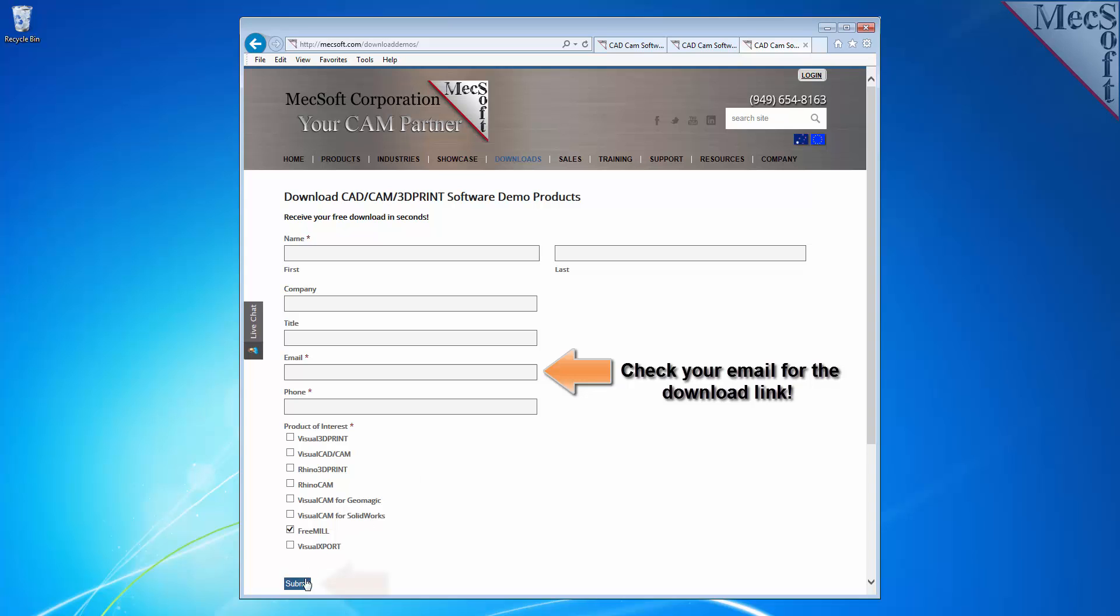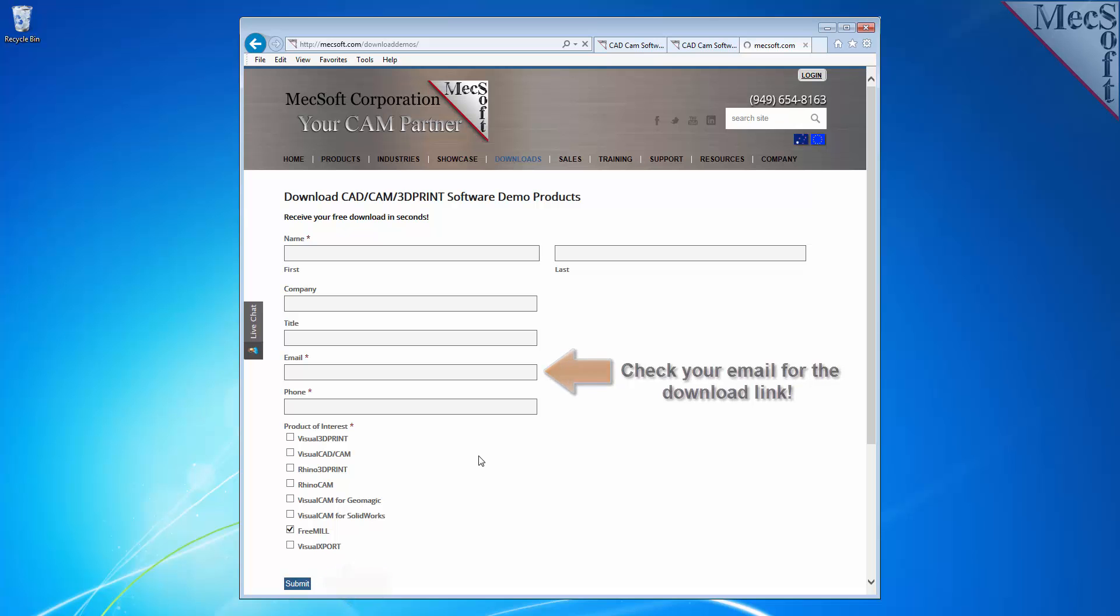When you click the submit button, MecSoft will automatically send you an email with a link to download VisualCAM 2015 for Geomagic Design, which includes FreeMill. If you do not receive this email within a minute or so, check your spam inbox.